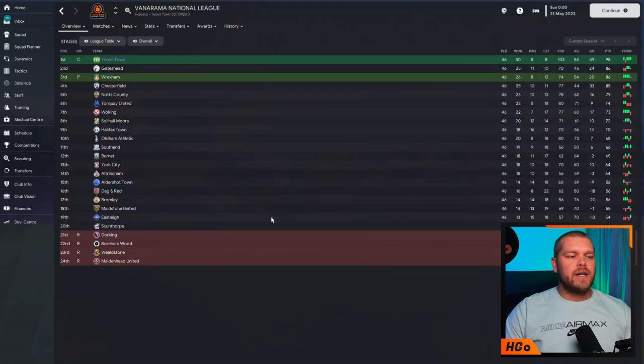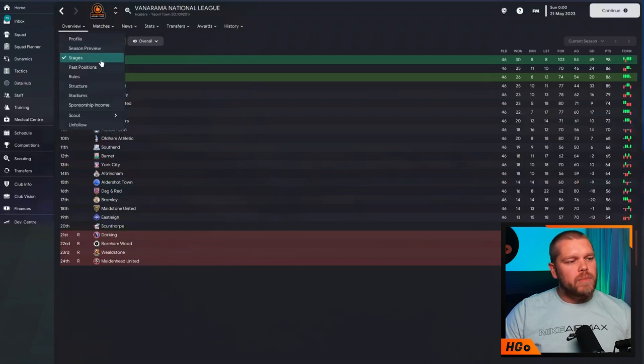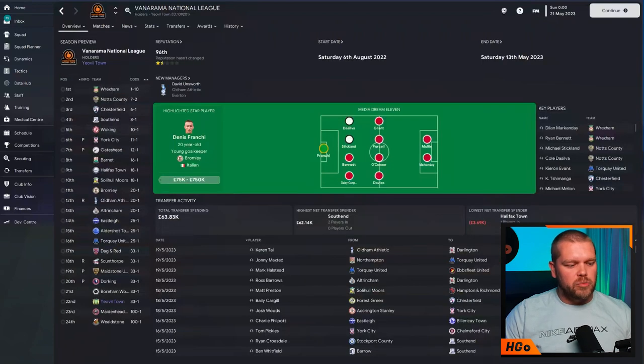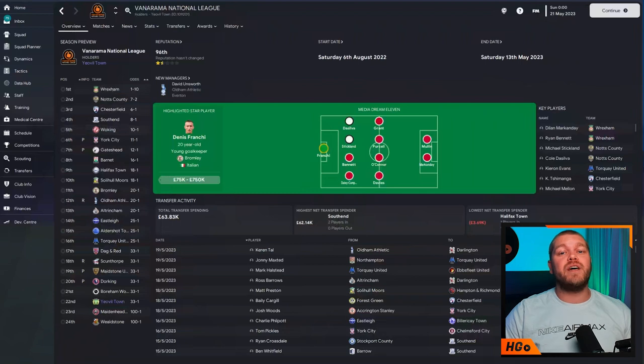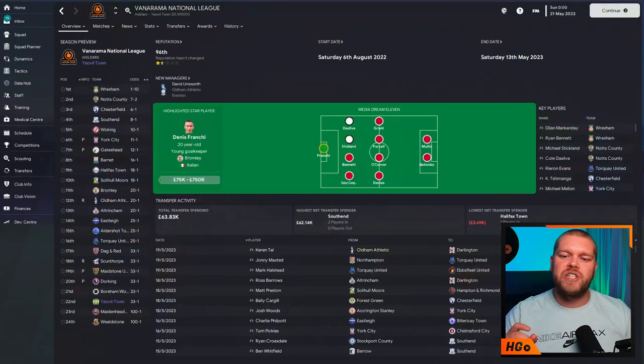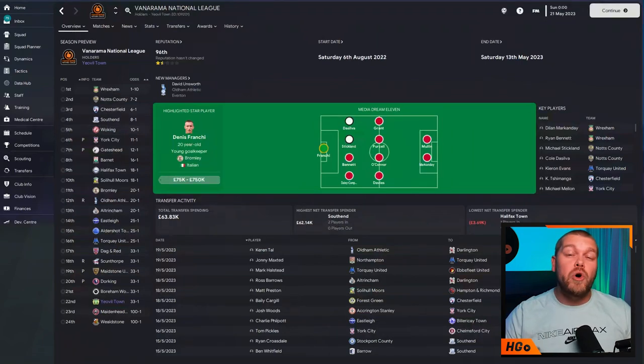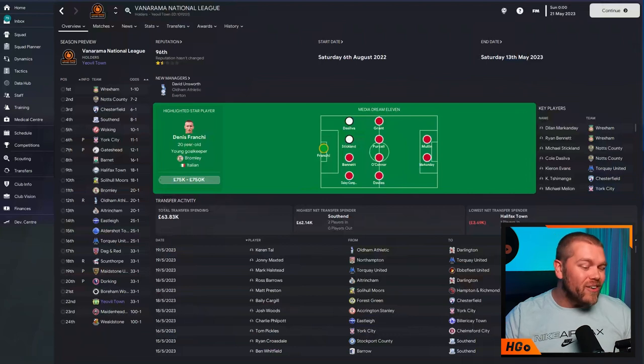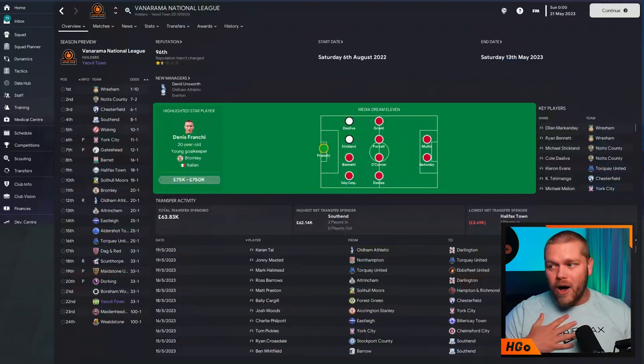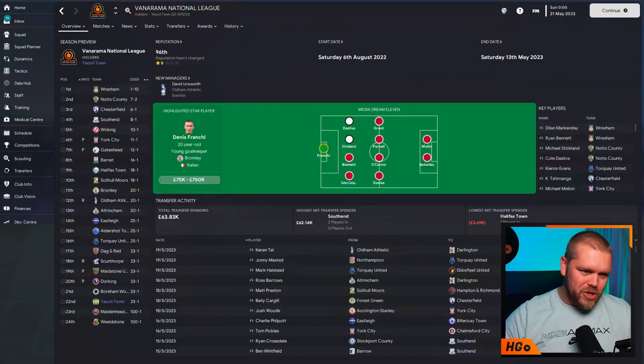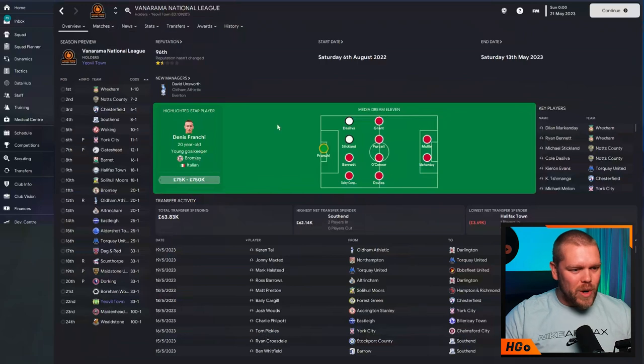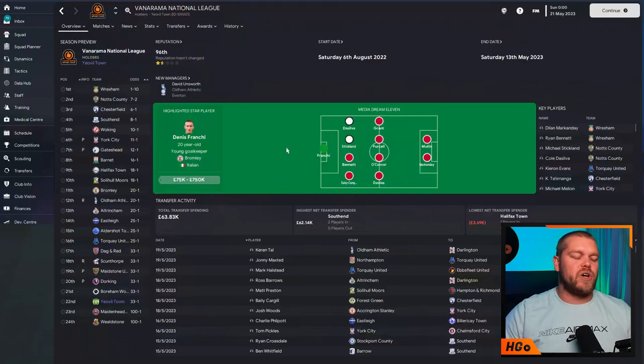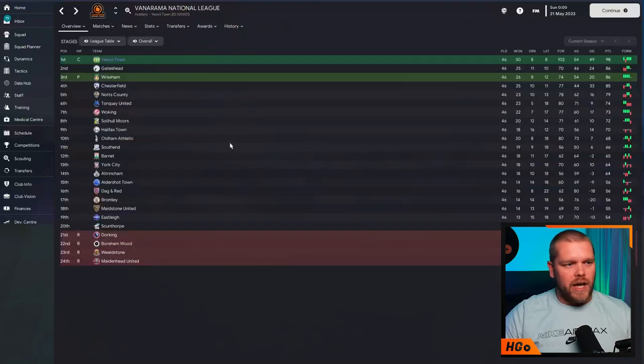So, absolutely clear at the top of the division. And what makes this so impressive, we've gone to the season preview. All the way down in 22nd, Yeovil Town were predicted to finish 22nd. And they've gone all the way to the title. Odds of 33-1. I would have loved to have had a bet on that. I'm sure you guys would have as well. So, absolutely crushing it with Yeovil Town.